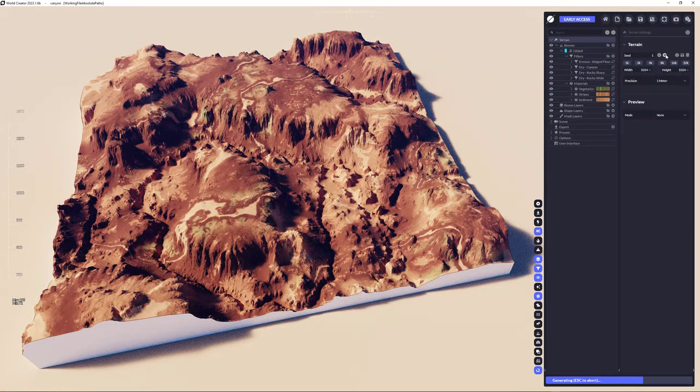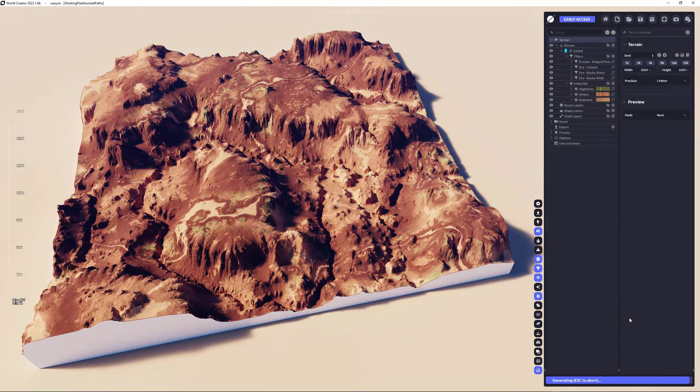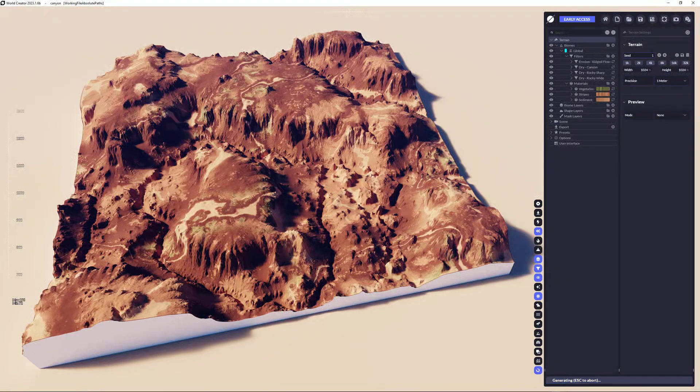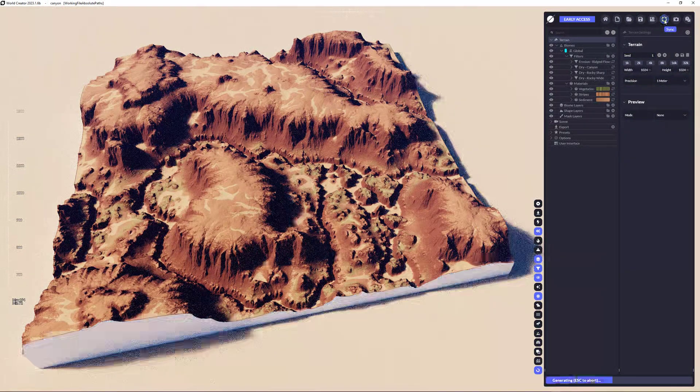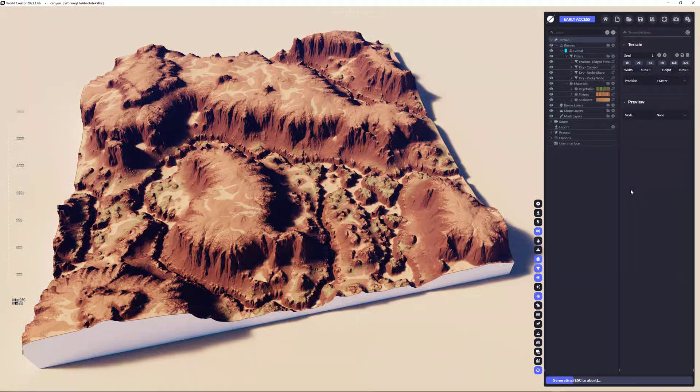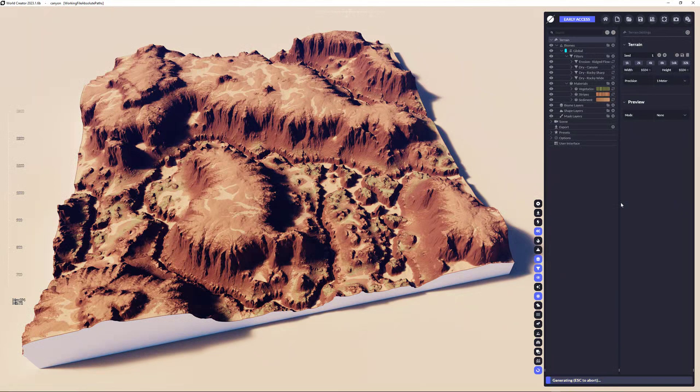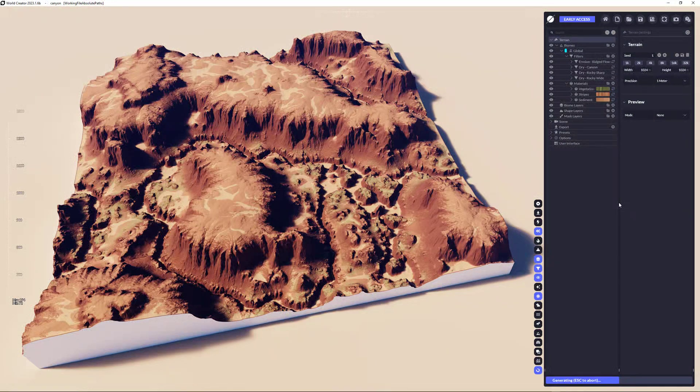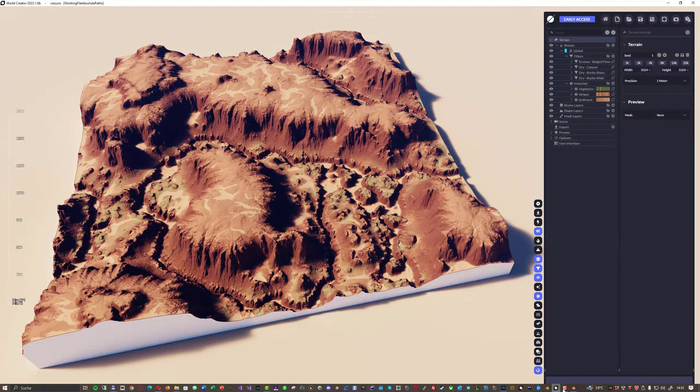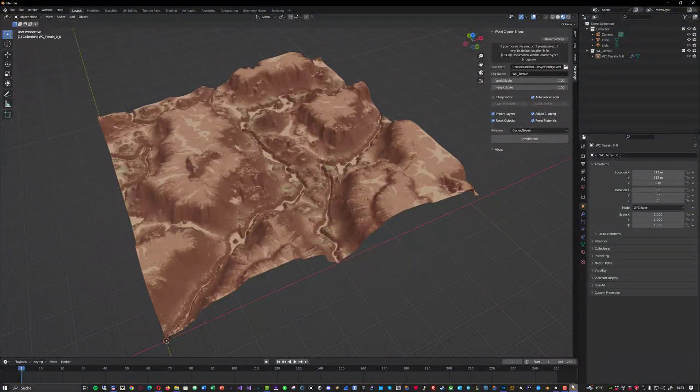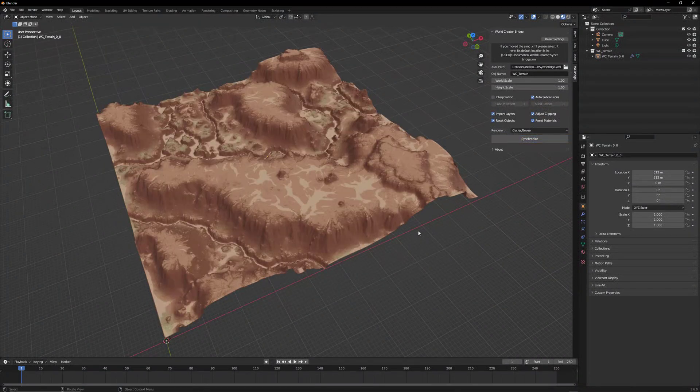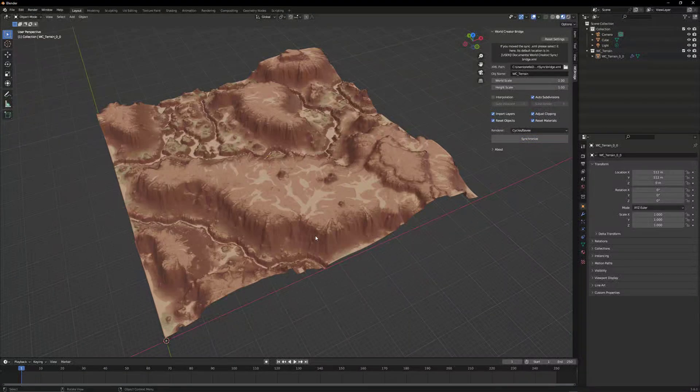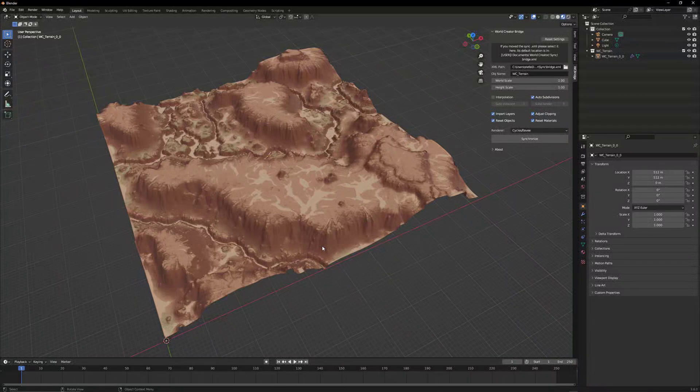For example, I'm going to change the seed. Now I'm going to sync again. I'm switching now, as soon as done, back to Blender. And hit synchronize again. And the terrain has changed so we can continue our work. Okay.